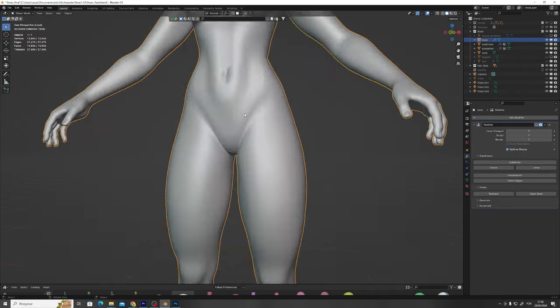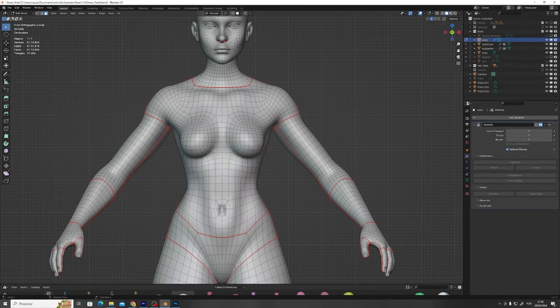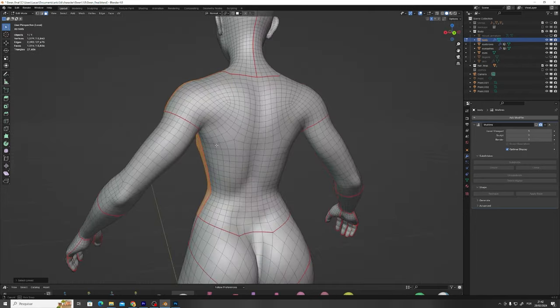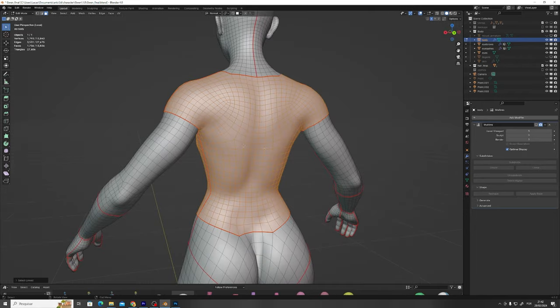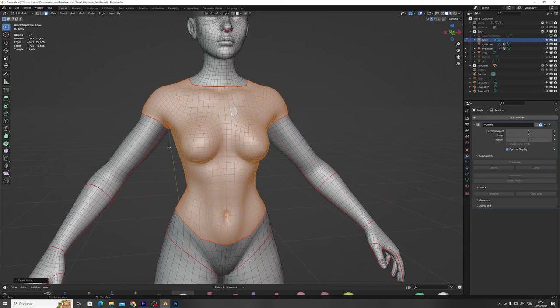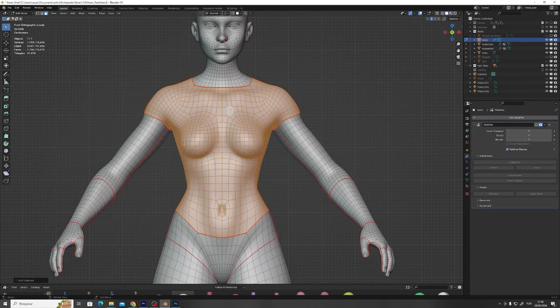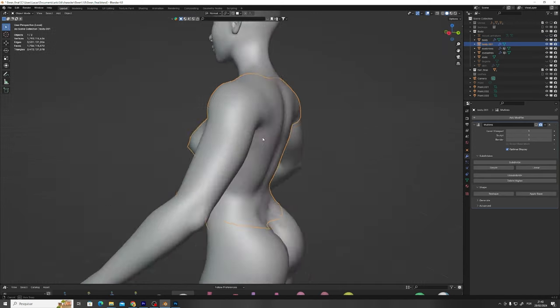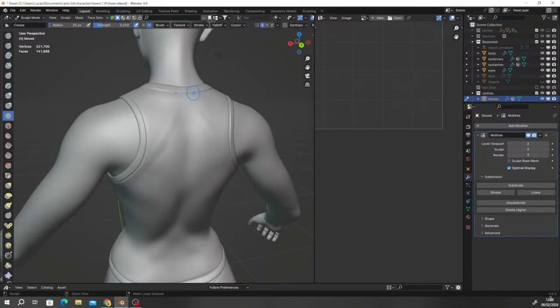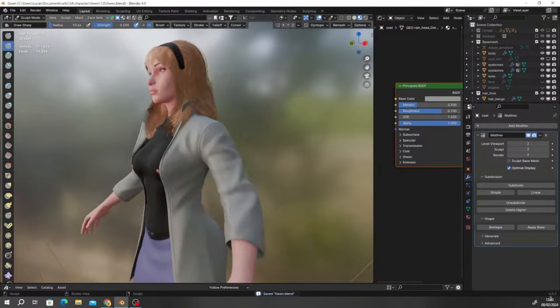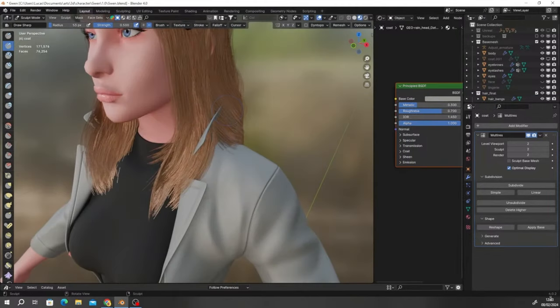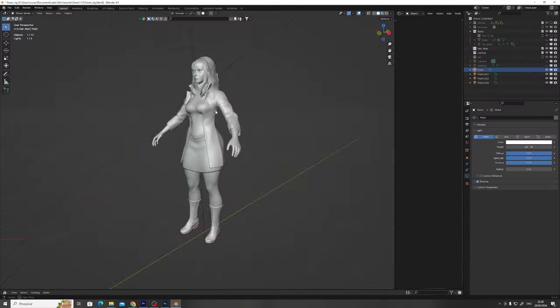We start by going into her body's mesh to block out the faces that'll compose her clothes. We select the faces, duplicate and separate them so they'll become their own objects. Now let's go into sculpt mode with the multi-resolution modifier and add some folds and details just to make her clothing look a bit more like the real deal.